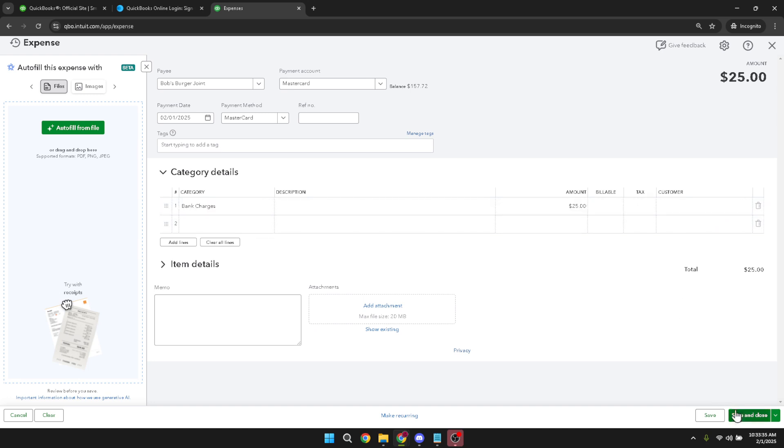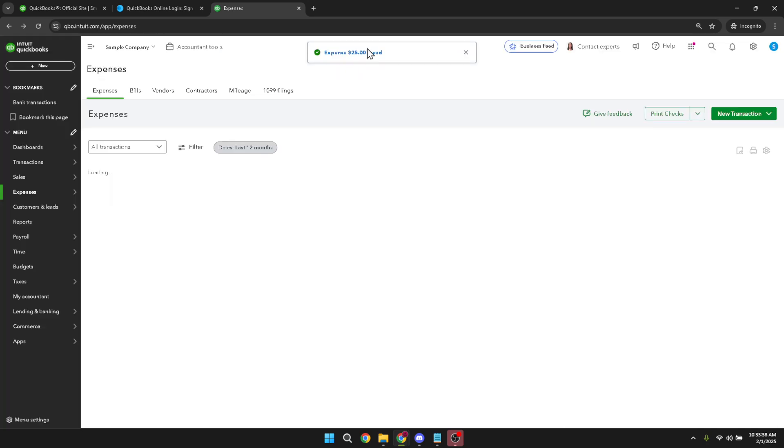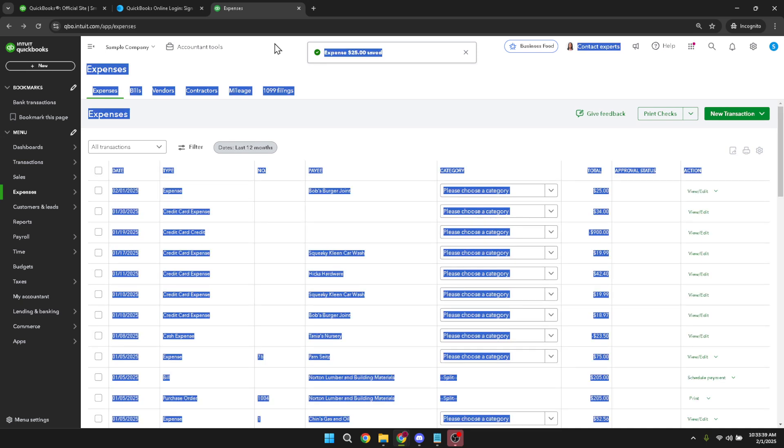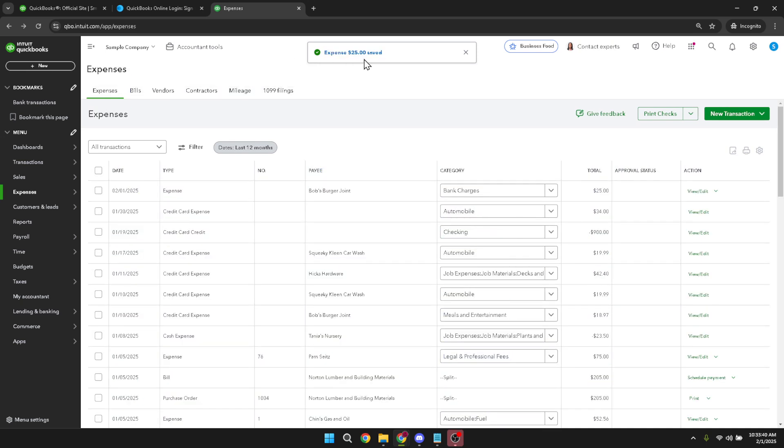And there you have it, a complete guide to manually adding credit card transactions to QuickBooks Online. By diligently updating your transactions this way, you're not only maintaining pristine financial records but also ensuring accurate reporting and analysis for your business. Thanks for watching and happy bookkeeping!